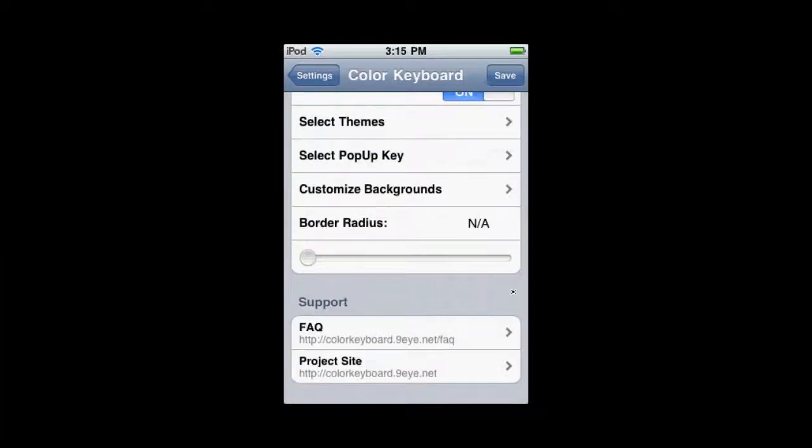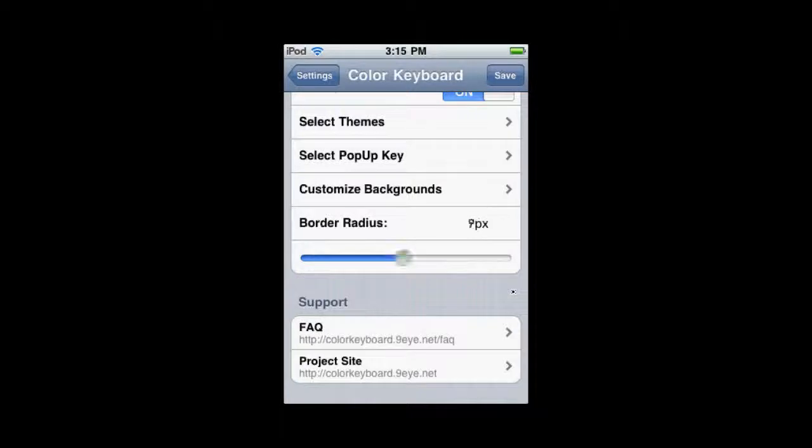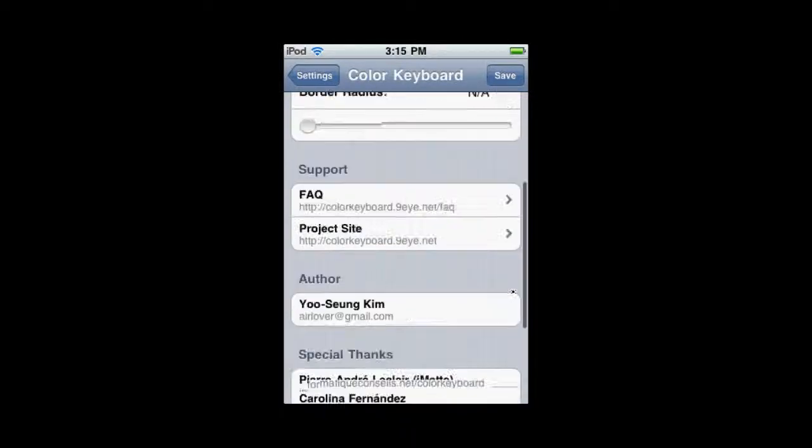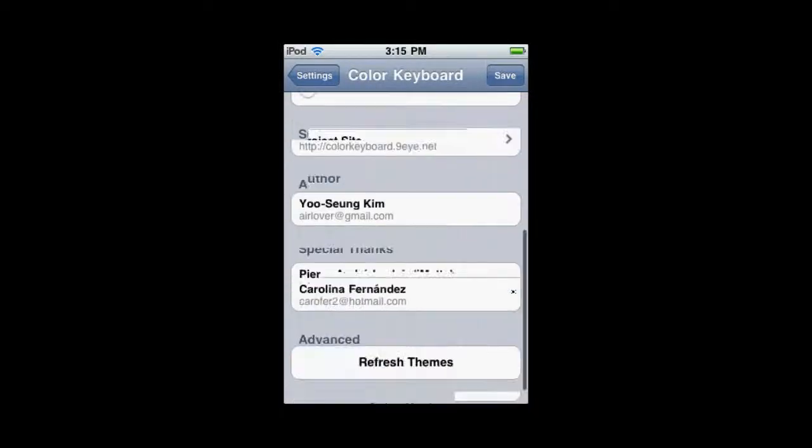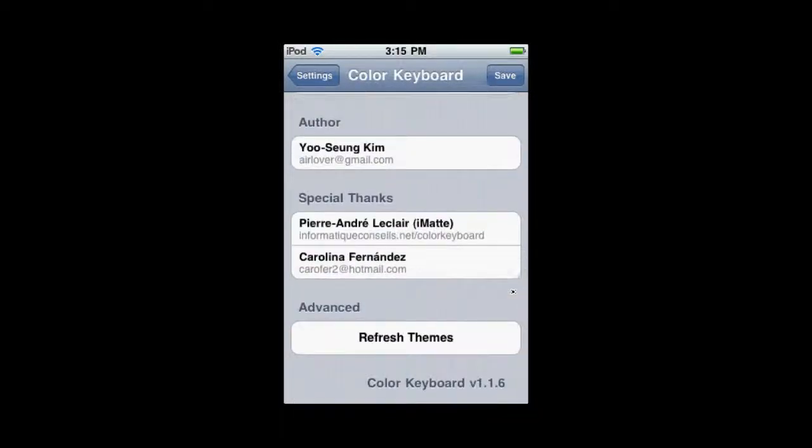And border radius, this is how many pixels are on the edge of your keyboard. And that's pretty much all there is to it.